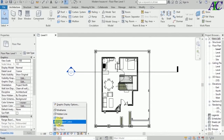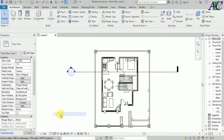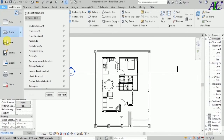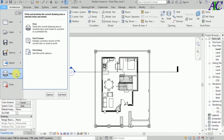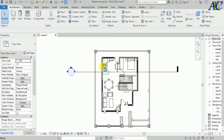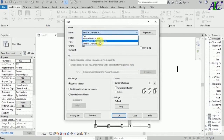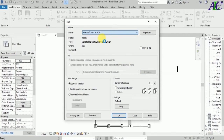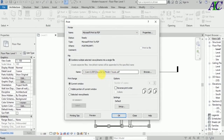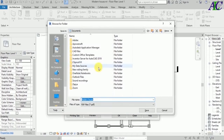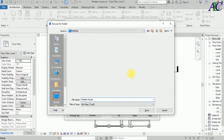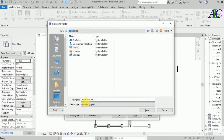I'm going to select the floor element. Let's see it in hidden line view. Now all you have to do is go to File, then go to Print, and click Print. From here select Microsoft Print to PDF.